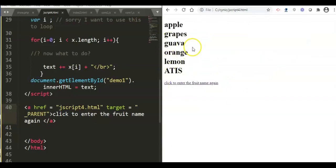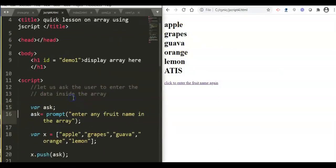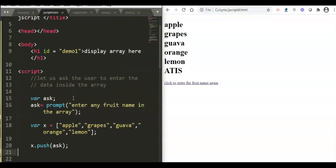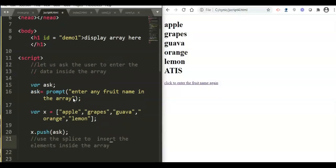Now we will look at more JavaScript array methods. We can use push to add to the end of the array. The pop command is the reverse of push — it removes elements from the array. The splice command is another JavaScript array method that lets you insert data at any position inside the array.